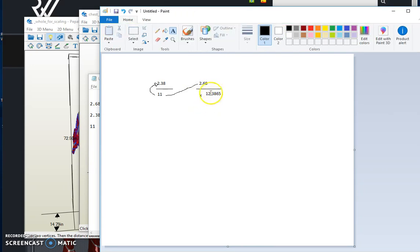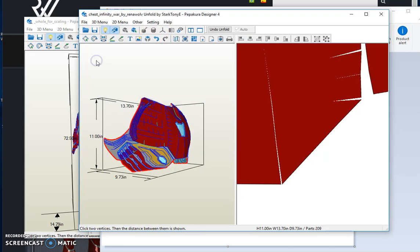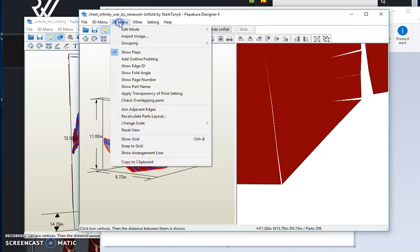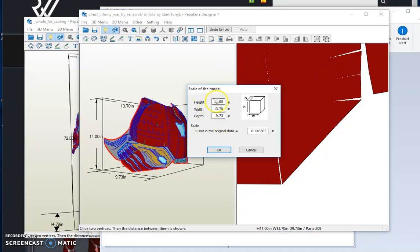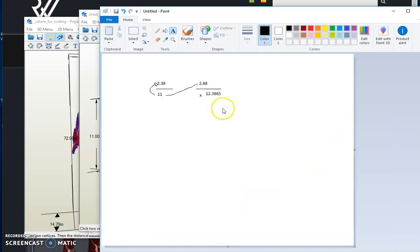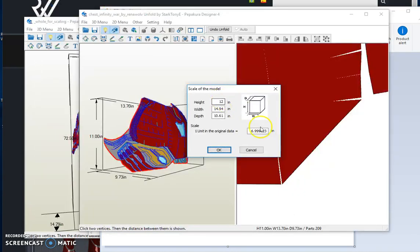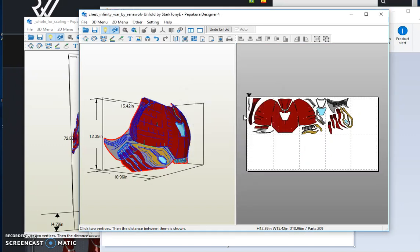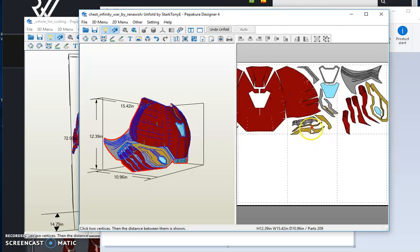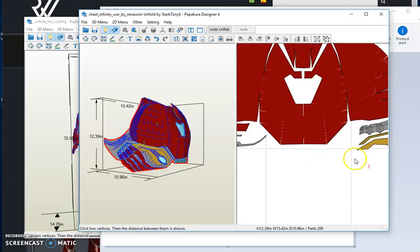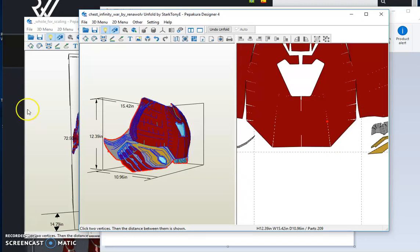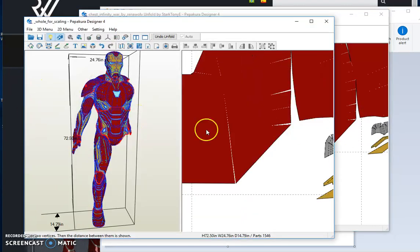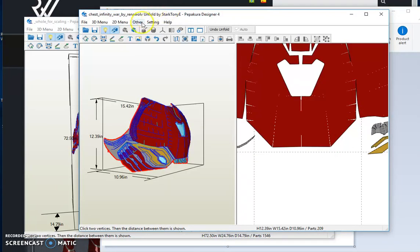So remember that number, we'll write it down somewhere. You're going to reference that. So go back to your chest piece, 2D menu, change scale, set scale. In the height section, type in 12.3865 in this case. So when I now look at these exact same two points that we've been looking at on this one and the whole for reference, it should be exactly the same.